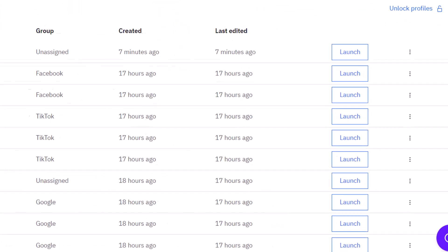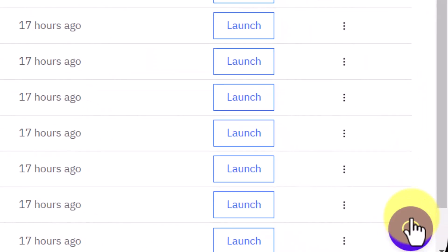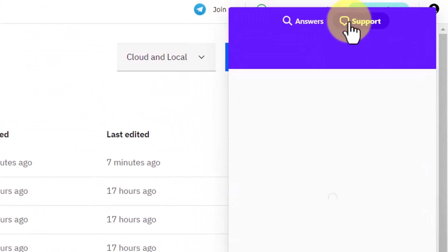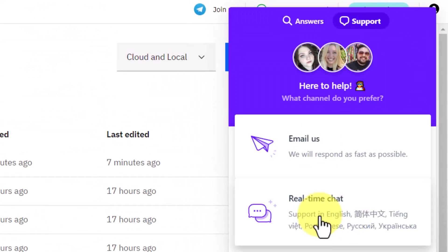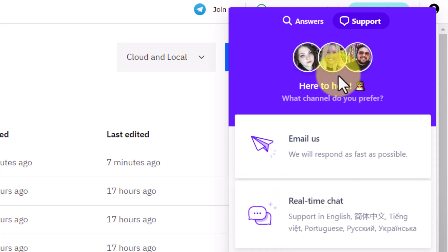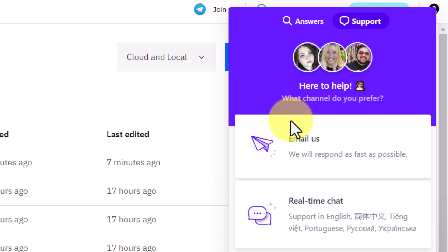If you have any questions, click on the chat button to reach out to their support team via email or chat with them in real time. They'll be more than happy to help you out.